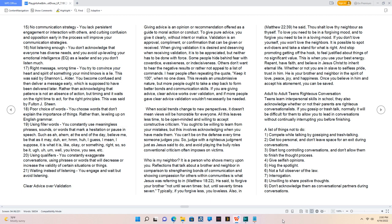16. Not listening enough, you don't acknowledge that everyone has diverse needs, and you avoid up-leveling your emotional intelligence, EQ, as a leader and so you don't listen much.